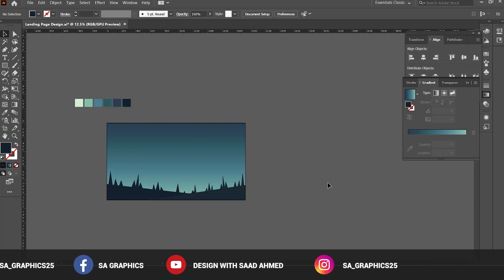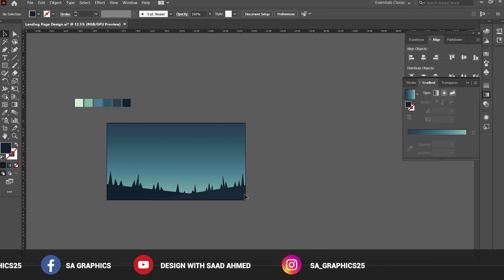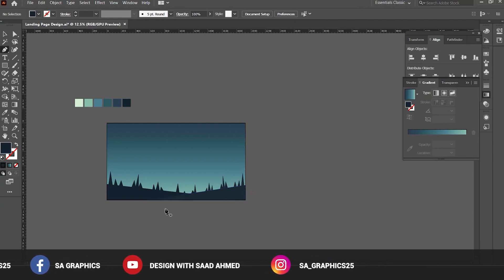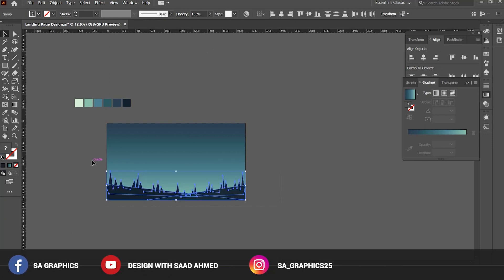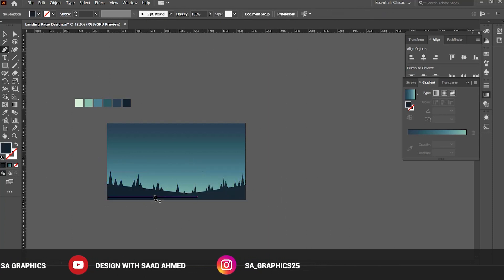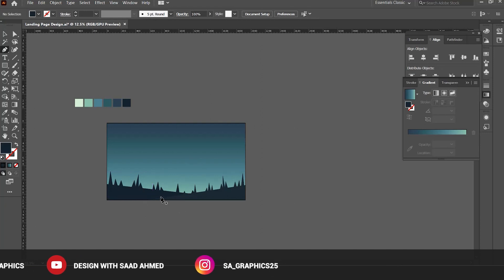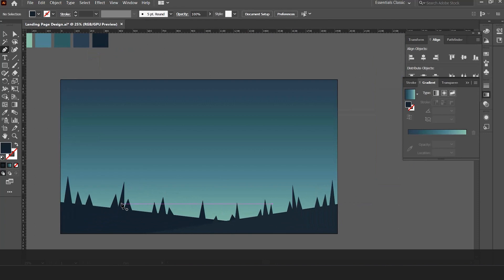Now I am going to create a few mountains in the background to give it a professional look. So I am locking these layers and grabbing the pen tool. To lock the layers you can use the shortcut Control plus 2. Now I have grabbed the pen tool with the shortcut key P and drawing a few mountains.